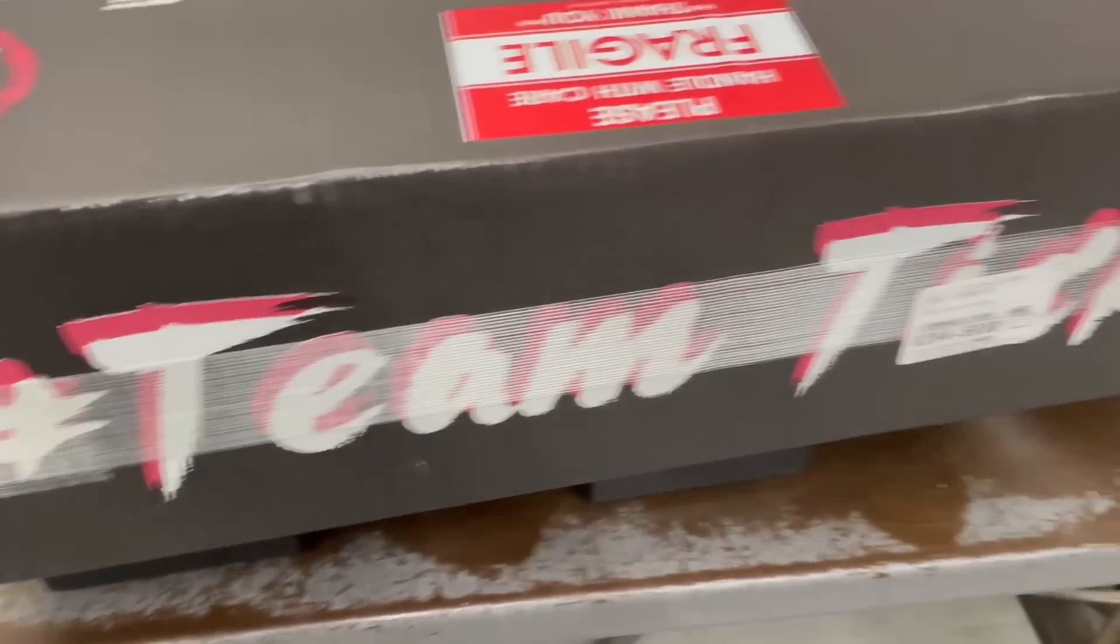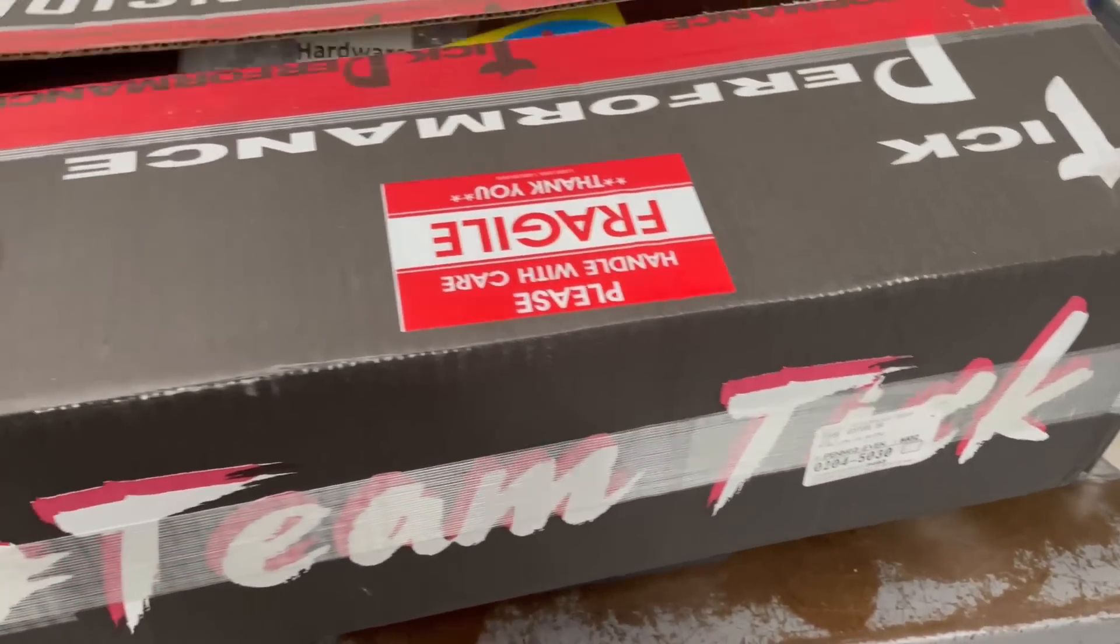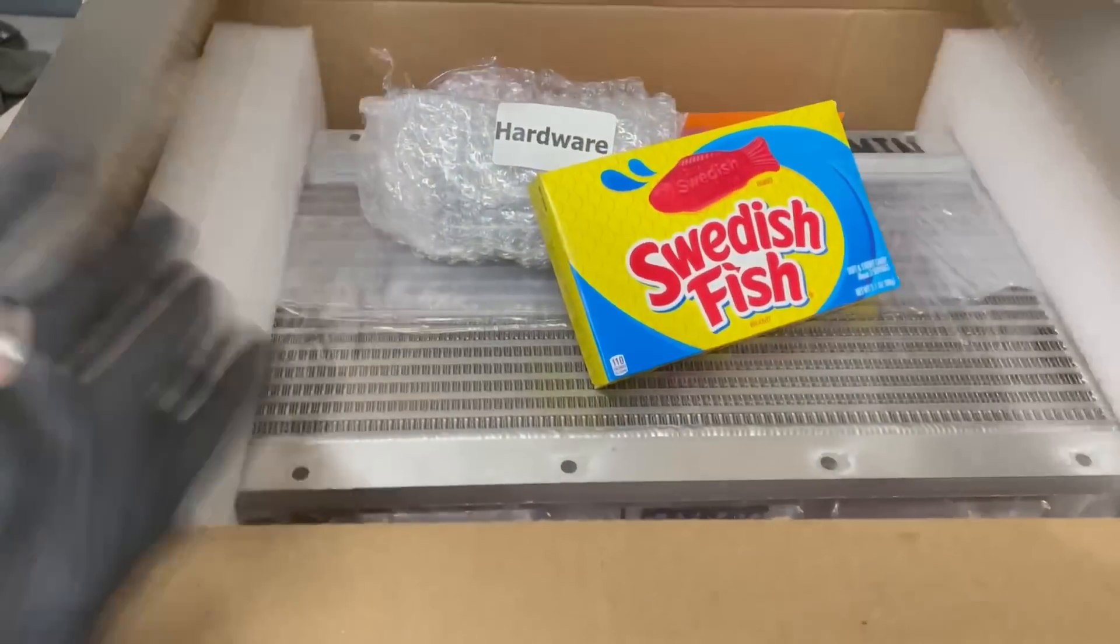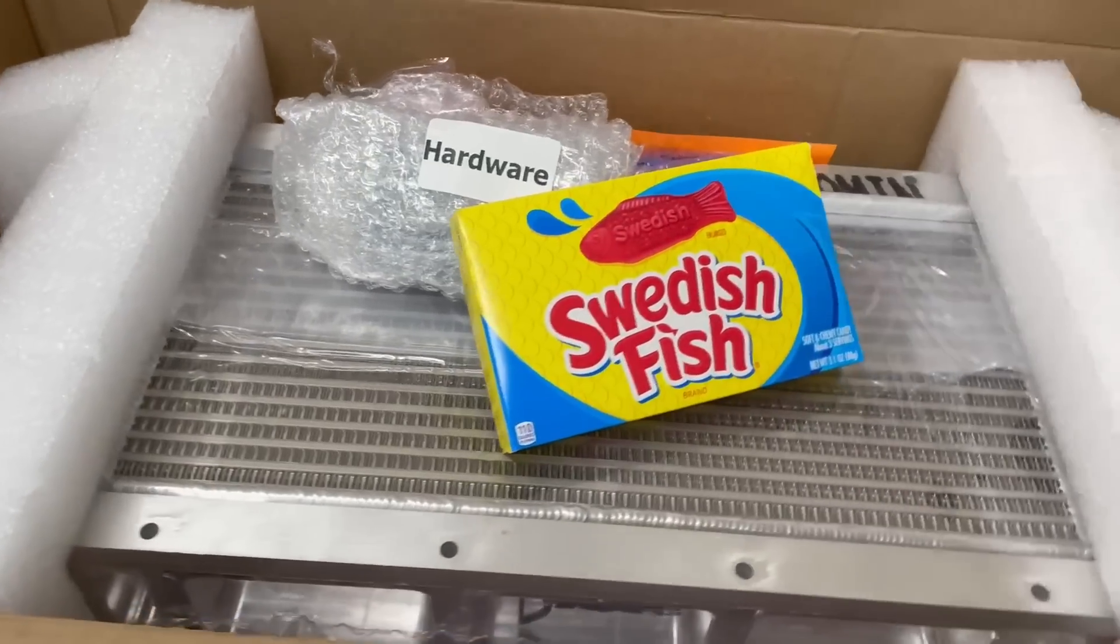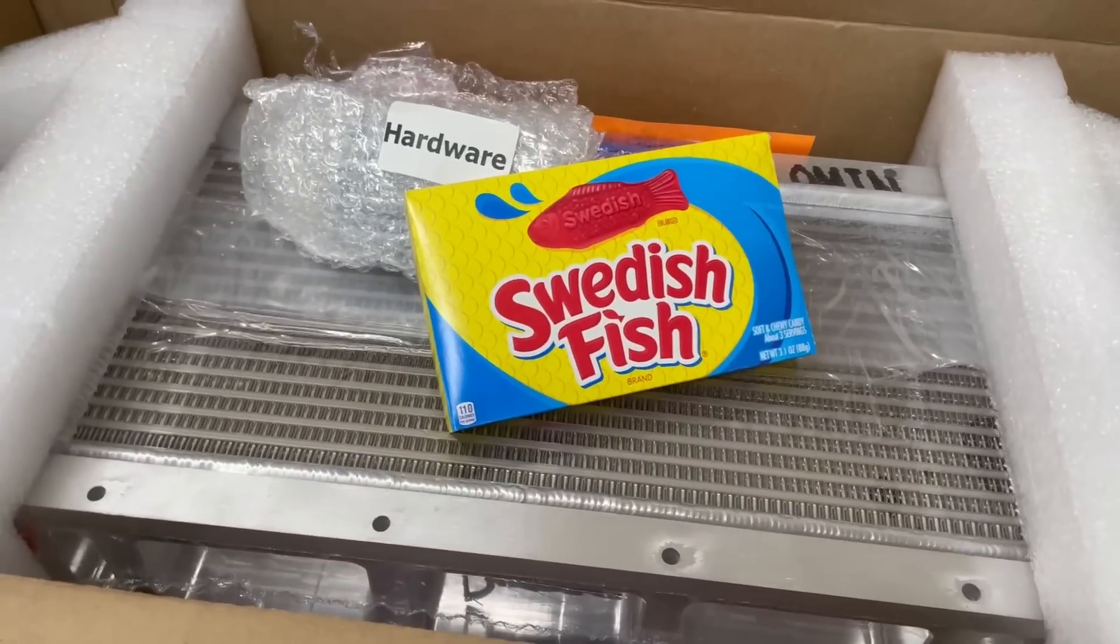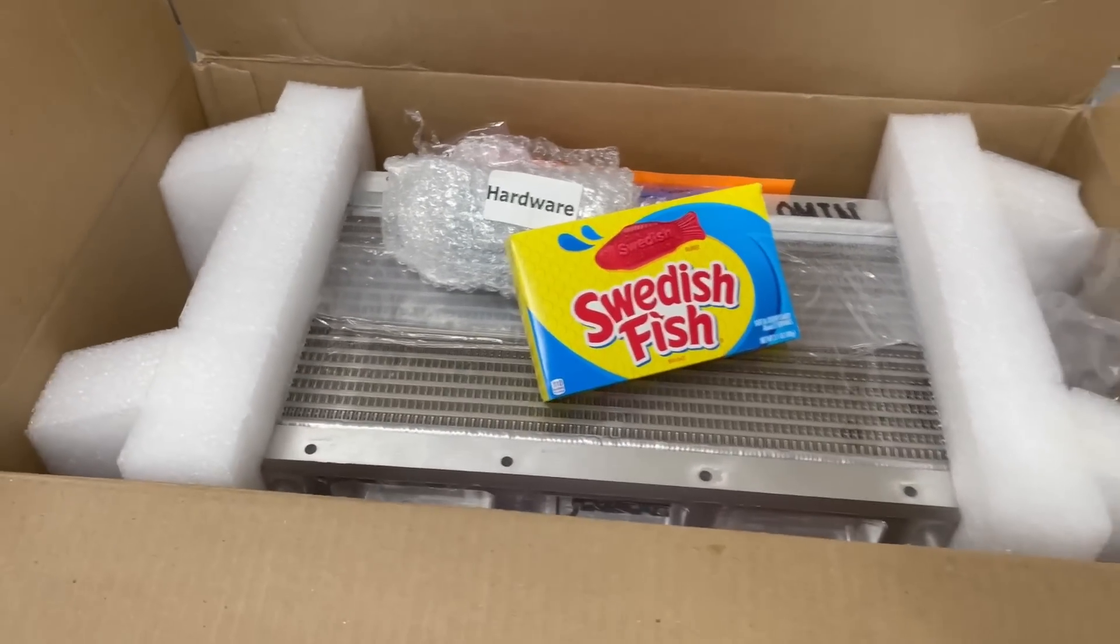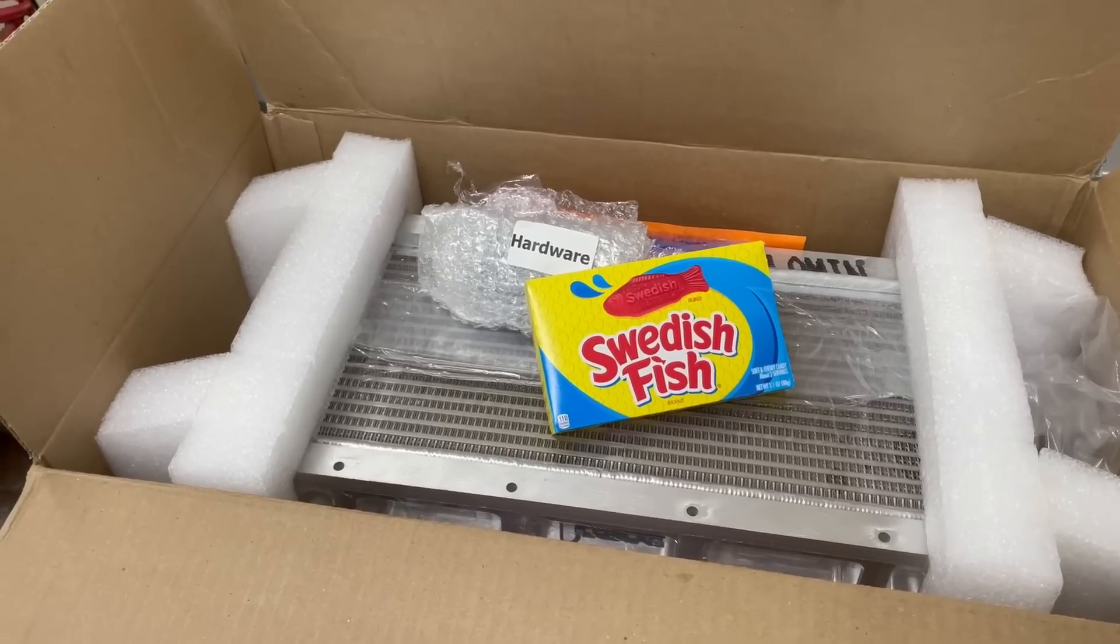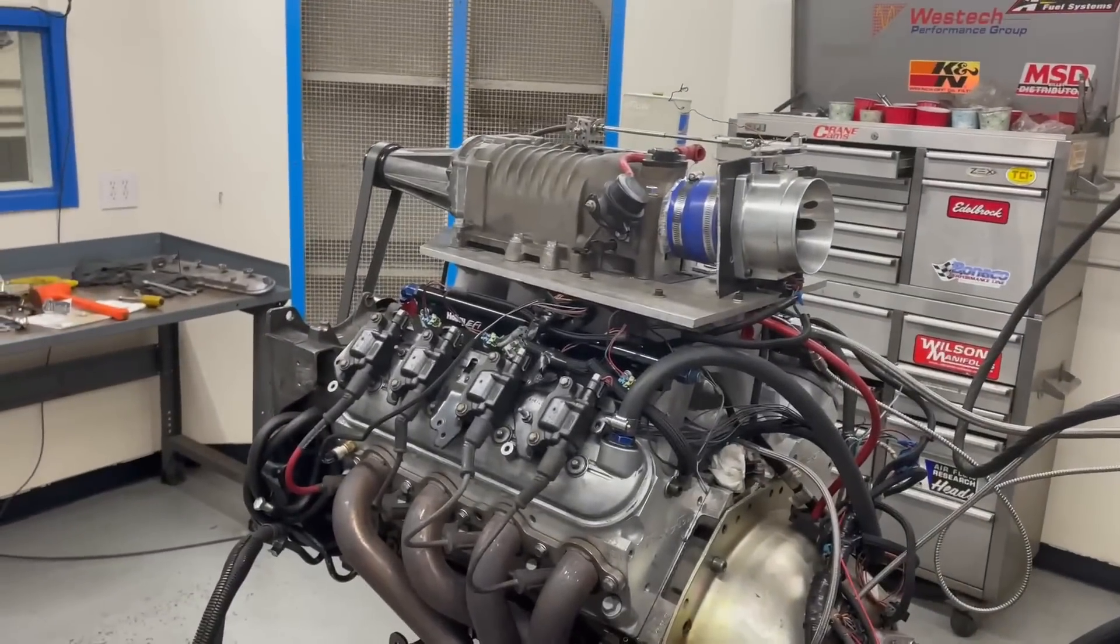All right, team Tick, let's see what makes them tick. Look at that, the intercooler and Swedish fish. That's awesome. Let's get this baby installed up on here.